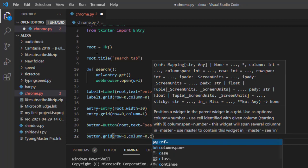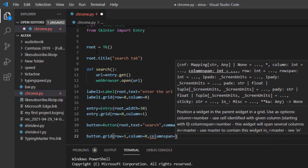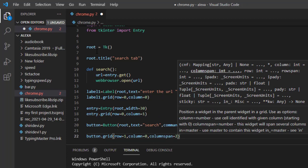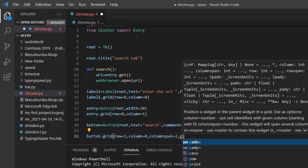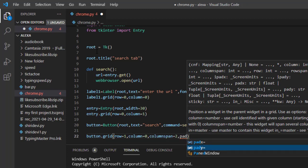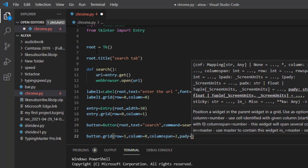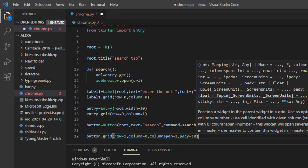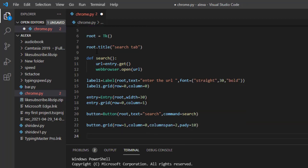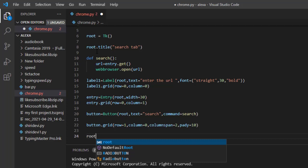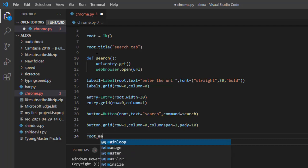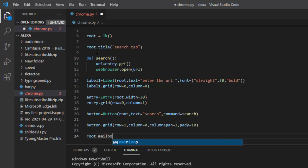Then give the button its grid placement: 'button.grid()' with 'row=1, column=2, columnspan=2, pady=10'. Finally, create the main loop by writing 'root.mainloop()' and close the brackets. That's it — the program is complete.